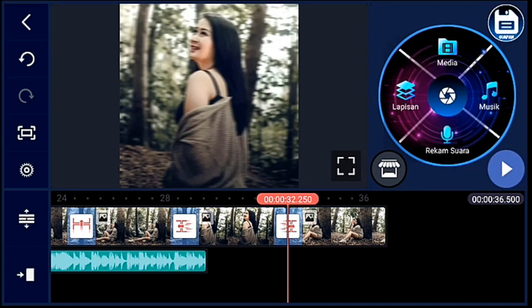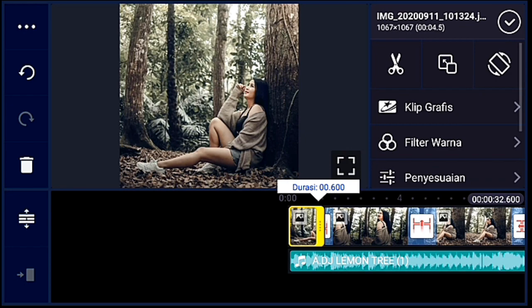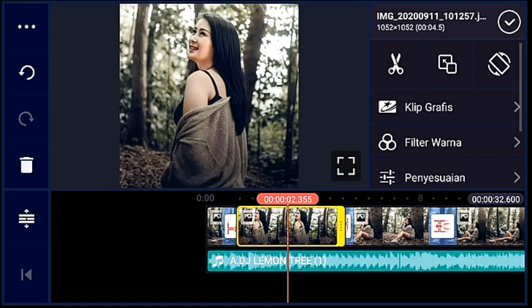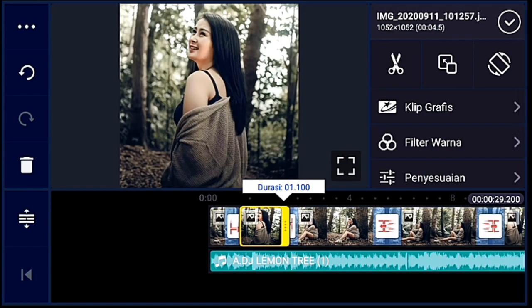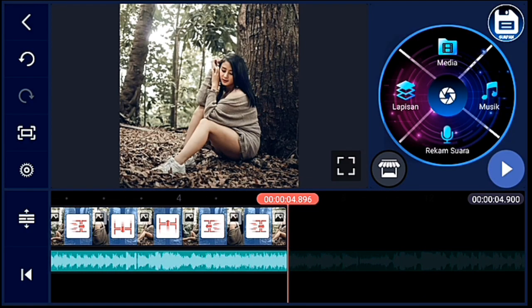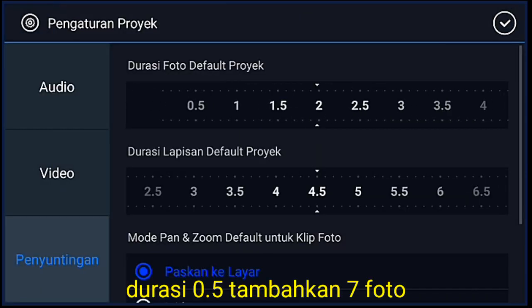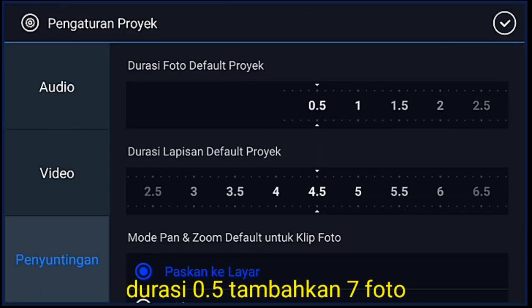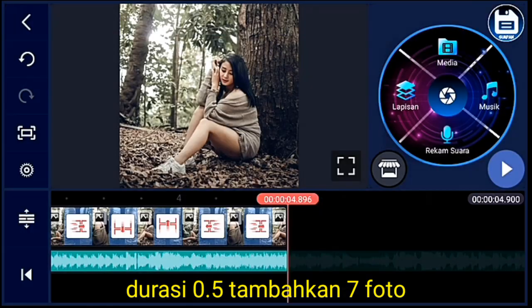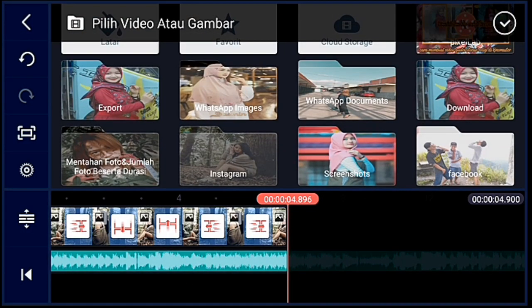Oke, jika sudah, kalian ke awal, kalian perkecil fotonya sampai mentok sampai foto yang terakhir kalian perkecil. Oke, saya percepat. Jika sudah kalian klik pengaturan, lalu klik penyuntingan, durasinya kalian ubah menjadi 0.5, lalu centang. Setelah itu kalian tambahkan 7 foto ya guys.